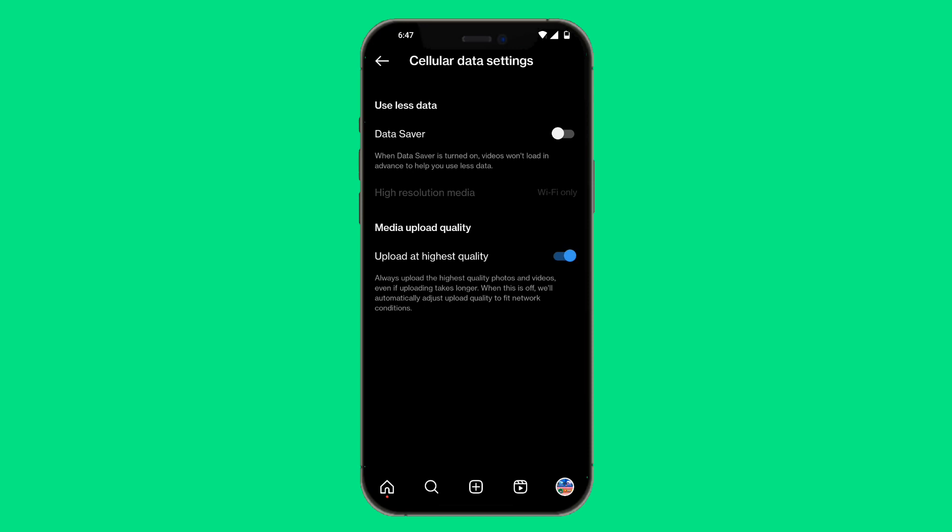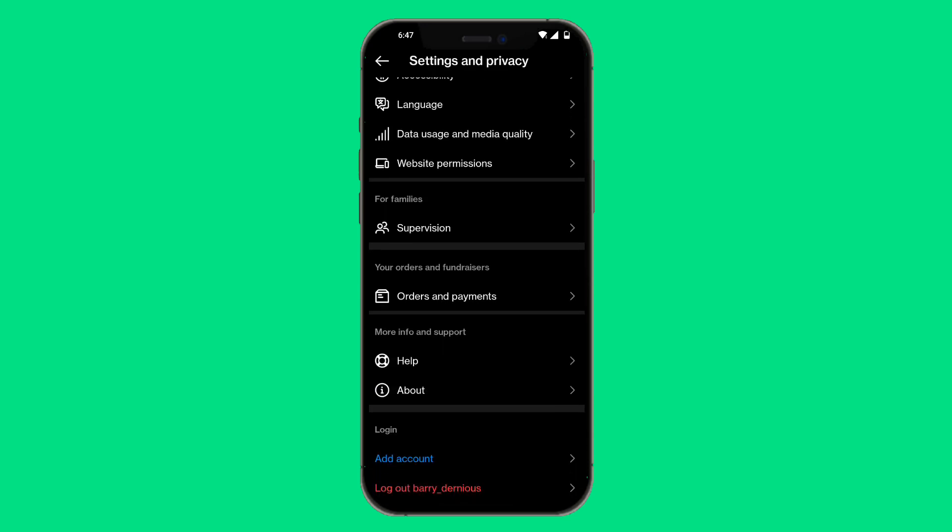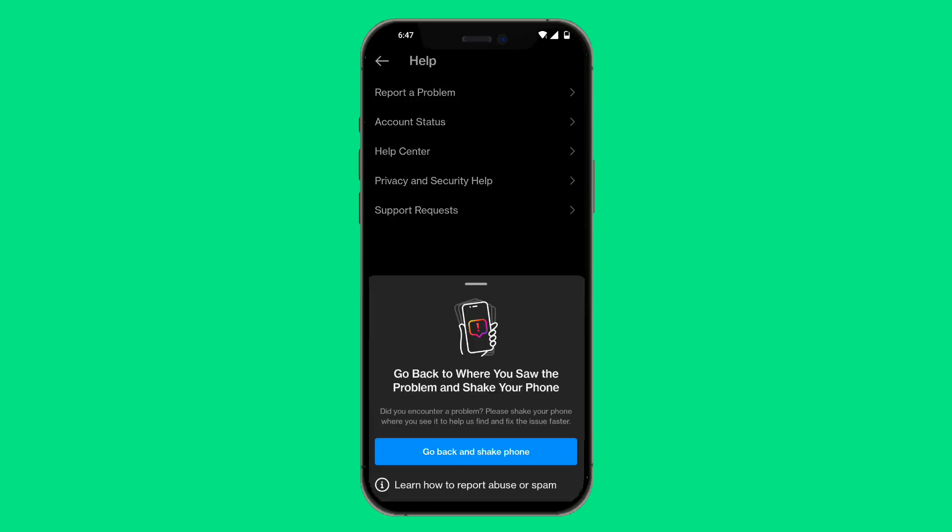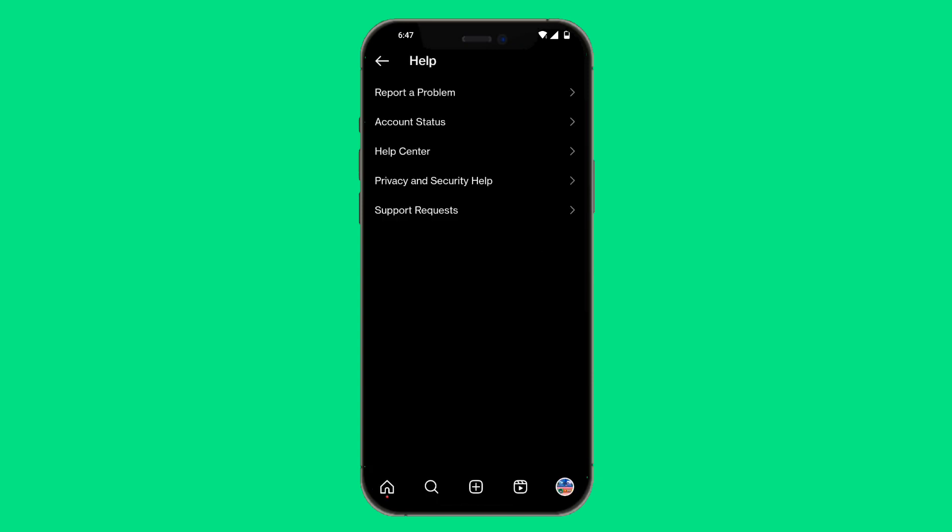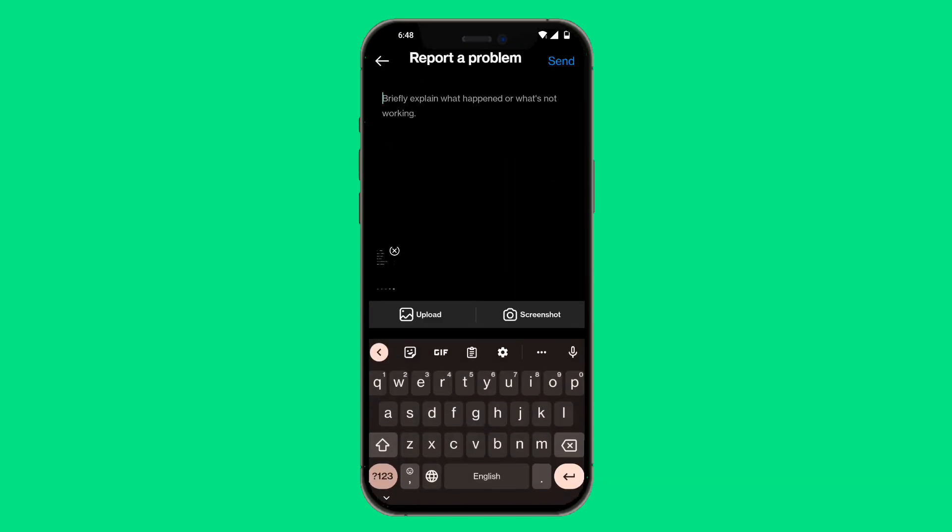Having that enabled can also slow your Instagram browsing experience in general. If that still does not work, scroll down to help, click on report a problem, report without shaking, include and continue, and then tell Instagram exactly what you need them to help you with.